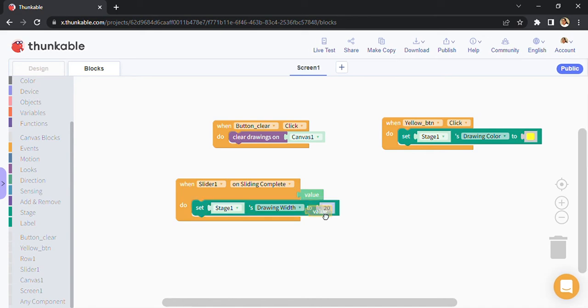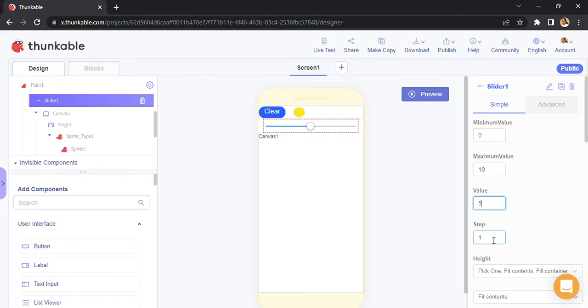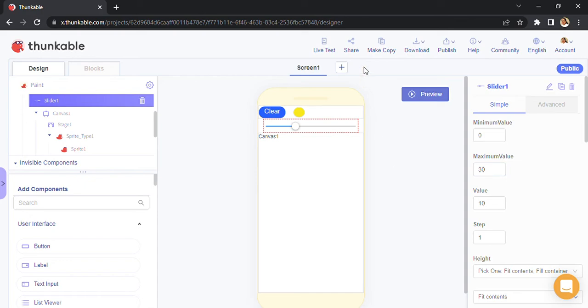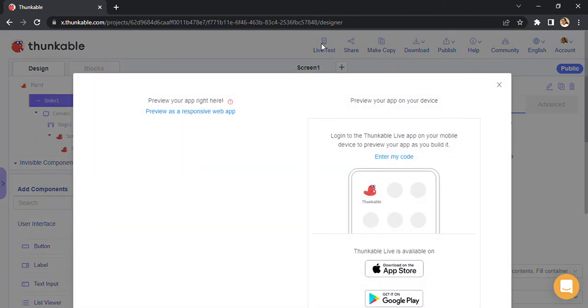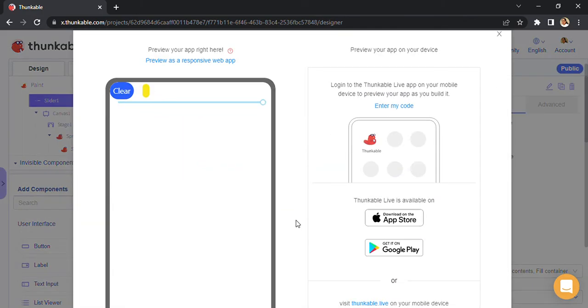Drawing width is nothing but the size or thickness of the nib that we are using. You simply take value, duplicate that, put it over here, and that's it. That's all the code you require. You can set default values first. So right now we have minimum value zero, maximum is 10, default is five, and step is one. I'm going to leave the step as it is. Value default I can keep as 10. Maximum I'm going to go for 30.